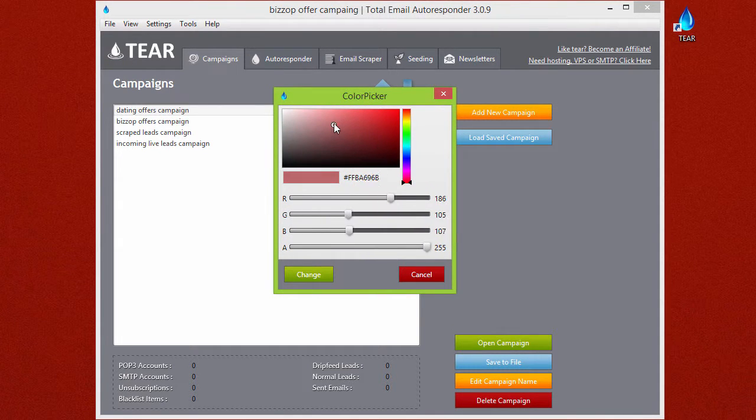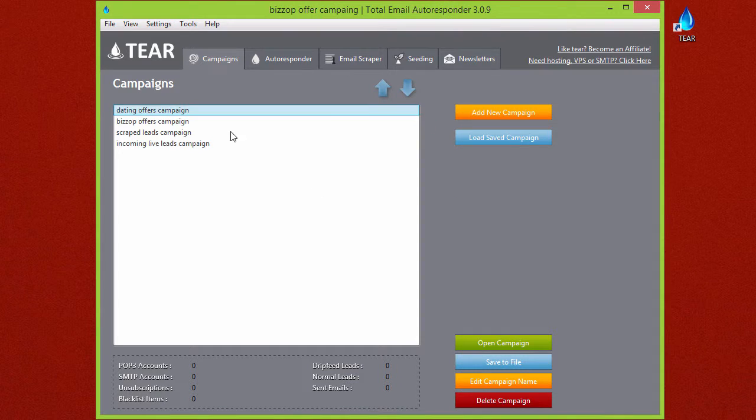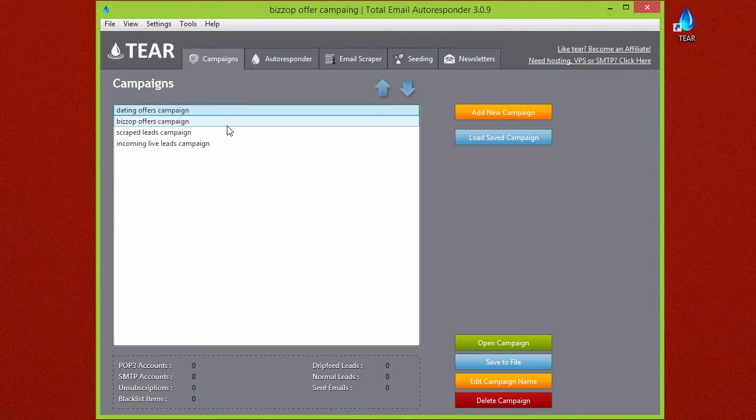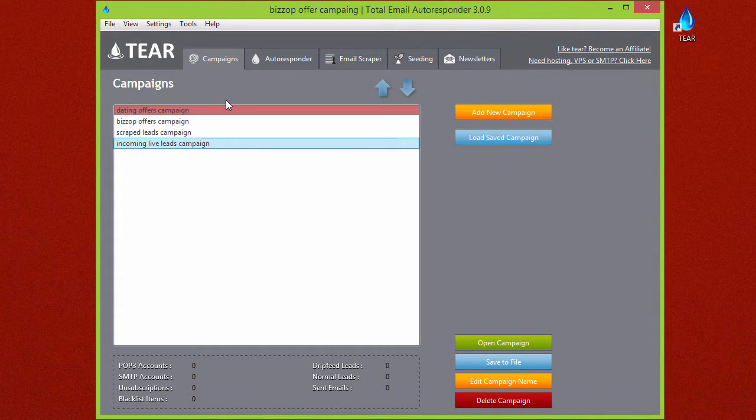We'll make Dating Offers red for love. So when you have your campaign set up and you're ready to go into one, let's go ahead and click on Biz Op Offers Campaign.